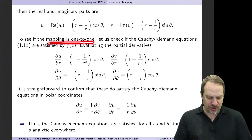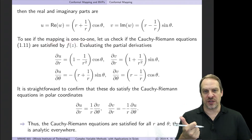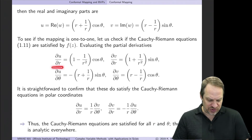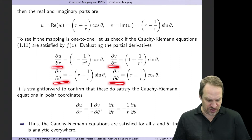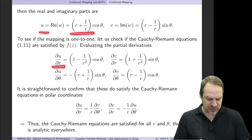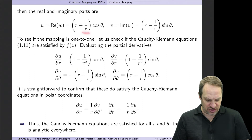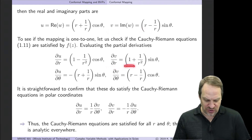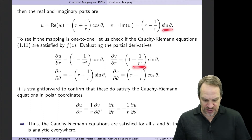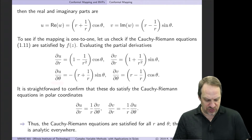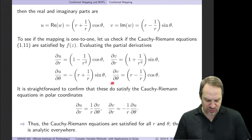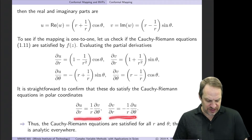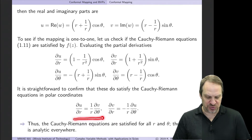Now let's check if the mapping is one-to-one. First, we check whether it satisfies the Cauchy-Riemann equations and is therefore analytic. Then we'll check for critical points where f'(z) = 0. We evaluate the partial derivatives in polar form: ∂u/∂r = cosθ − (1/r²)cosθ, ∂v/∂r = sinθ + (1/r²)sinθ, ∂u/∂θ = −(r + 1/r)sinθ, and ∂v/∂θ = (r + 1/r)cosθ. Now we can check the Cauchy-Riemann equations in polar coordinates.